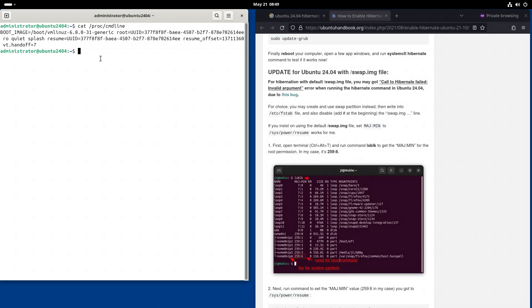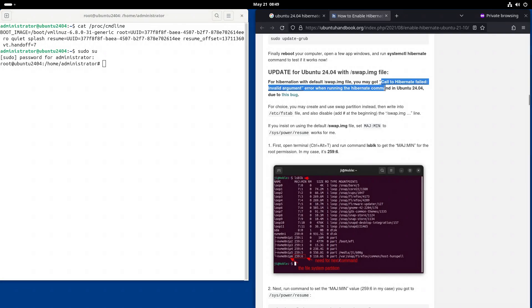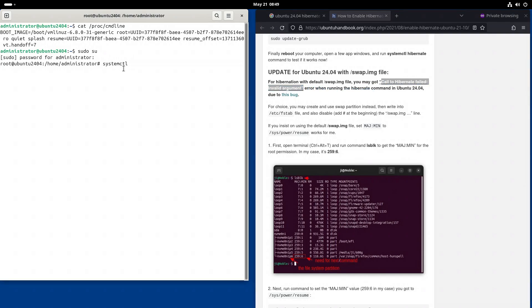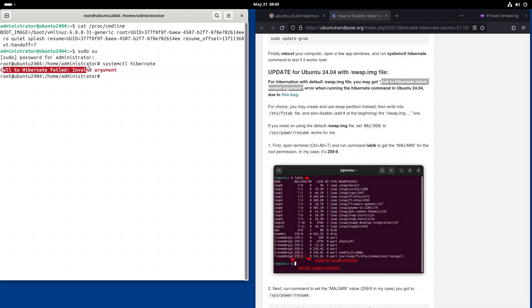Now we might want to try to hibernate the computer and it should fail with this error. So systemctl hibernate. And indeed it does call to hibernate failed invalid argument.